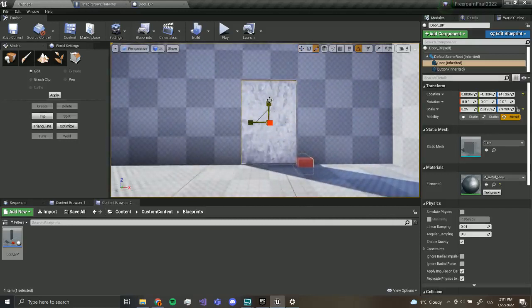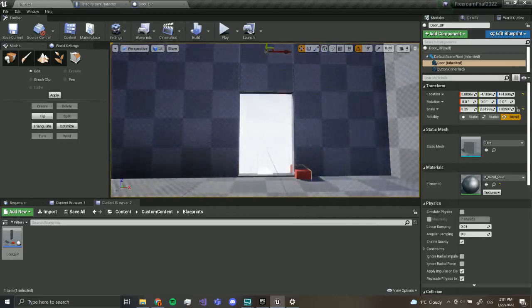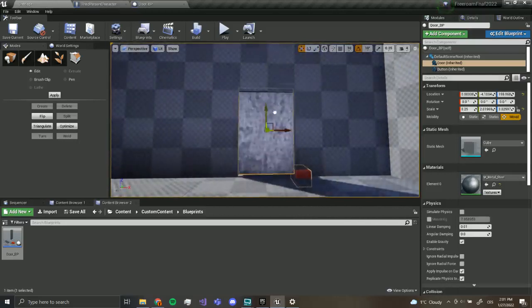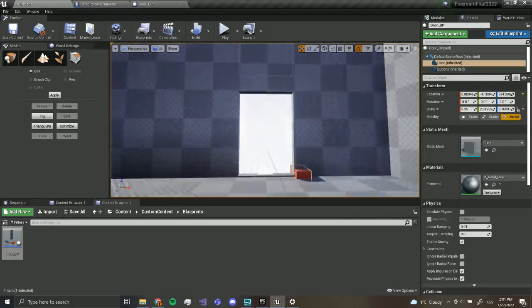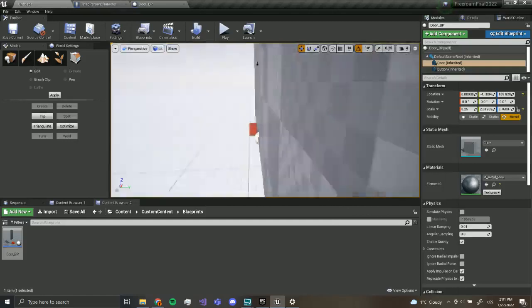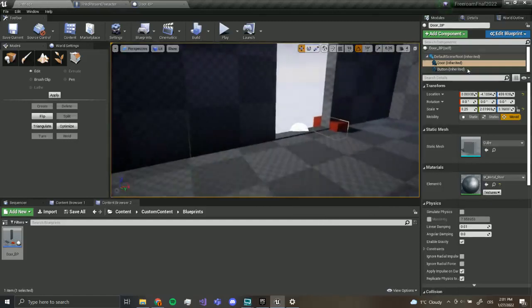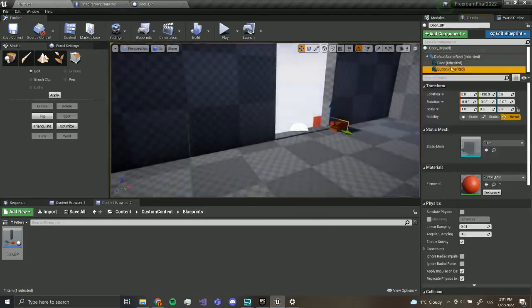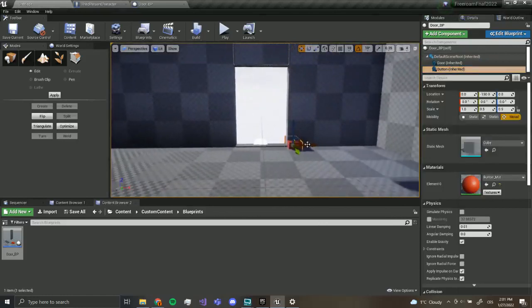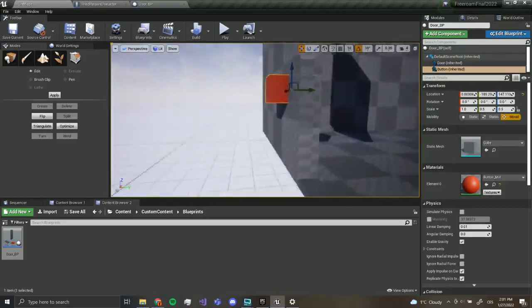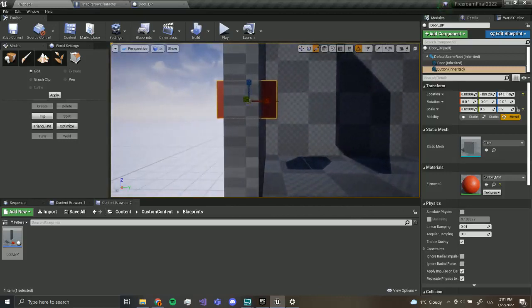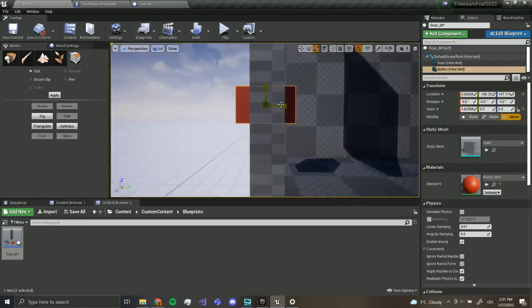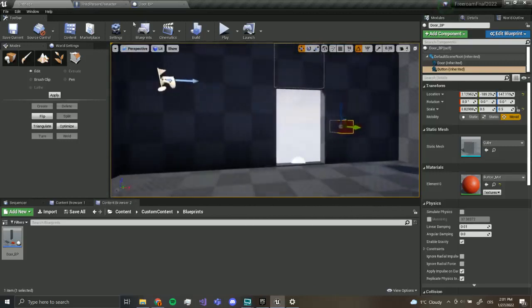And the button over here, we're going to select the button. The button, we want it to be over here, just like this. Nice.